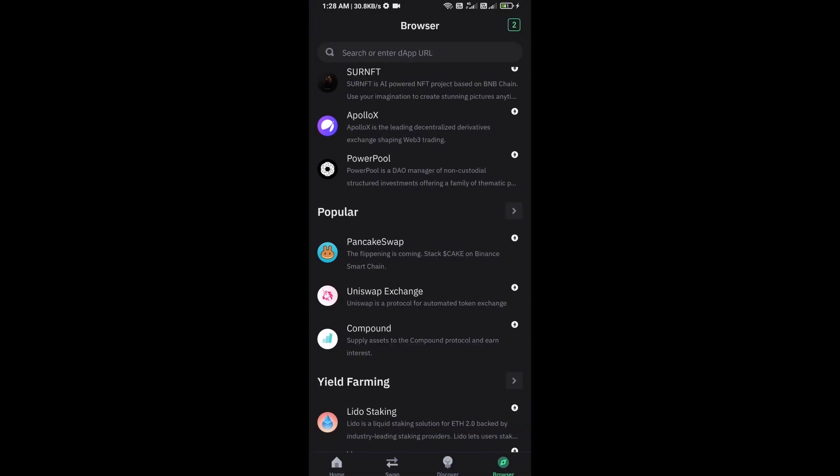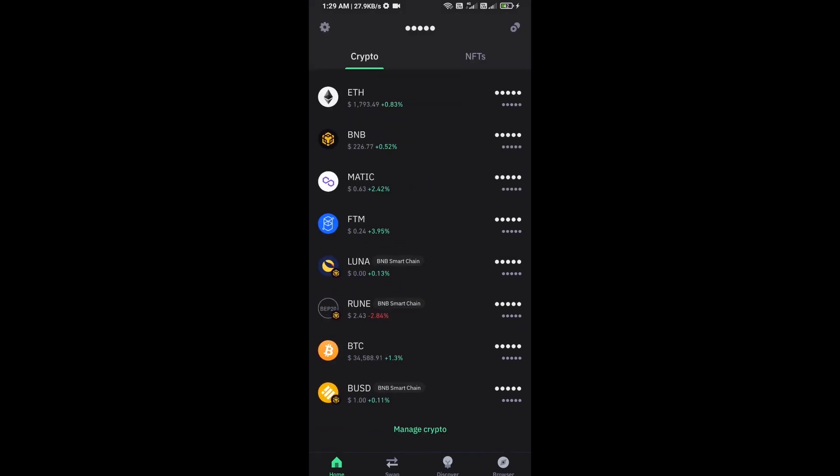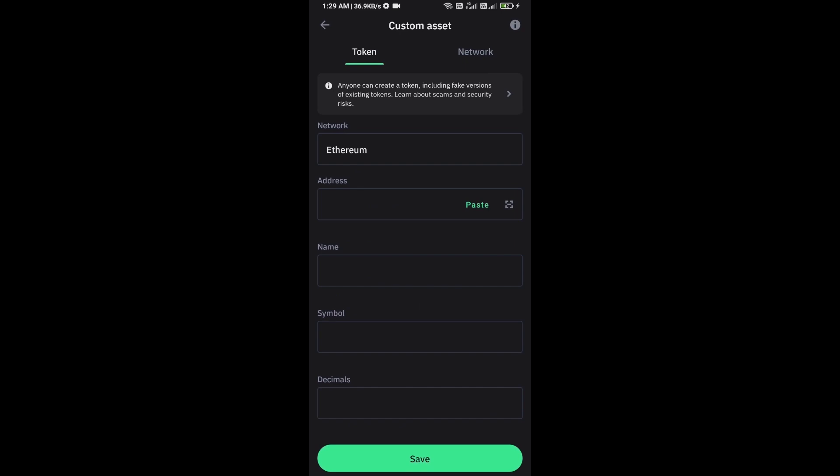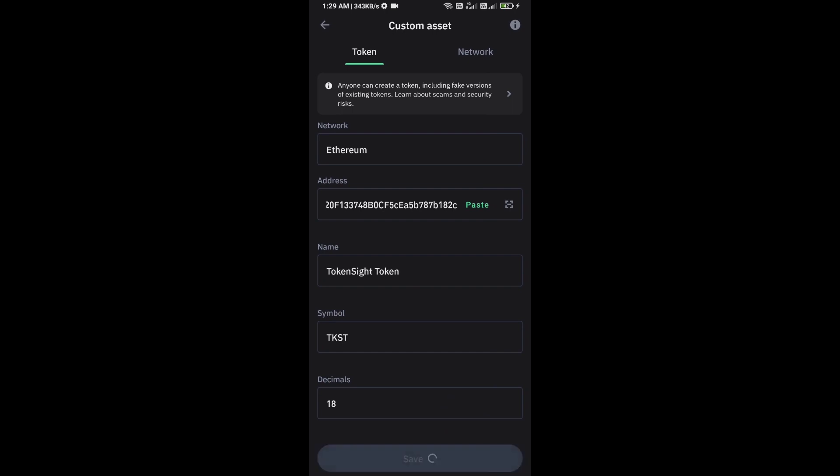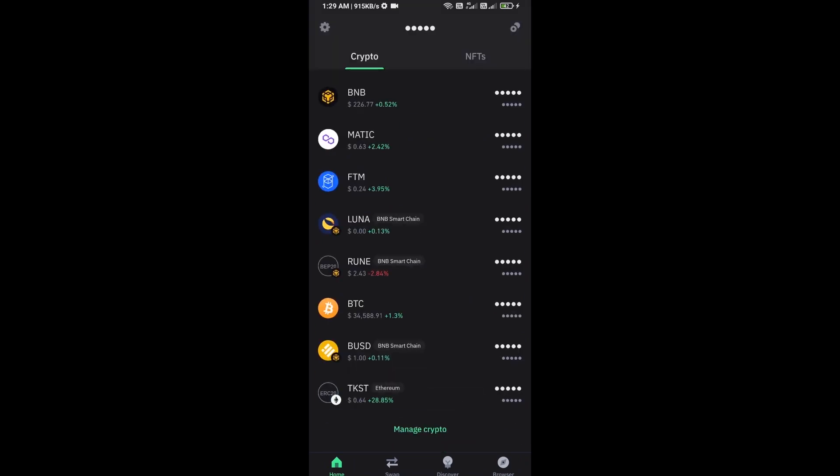After approving this transaction, then you will add this token on Trust Wallet. Now here you will click on Manage Crypto and click on the plus icon. And here you will again paste Token Side Token address, then click on Save.